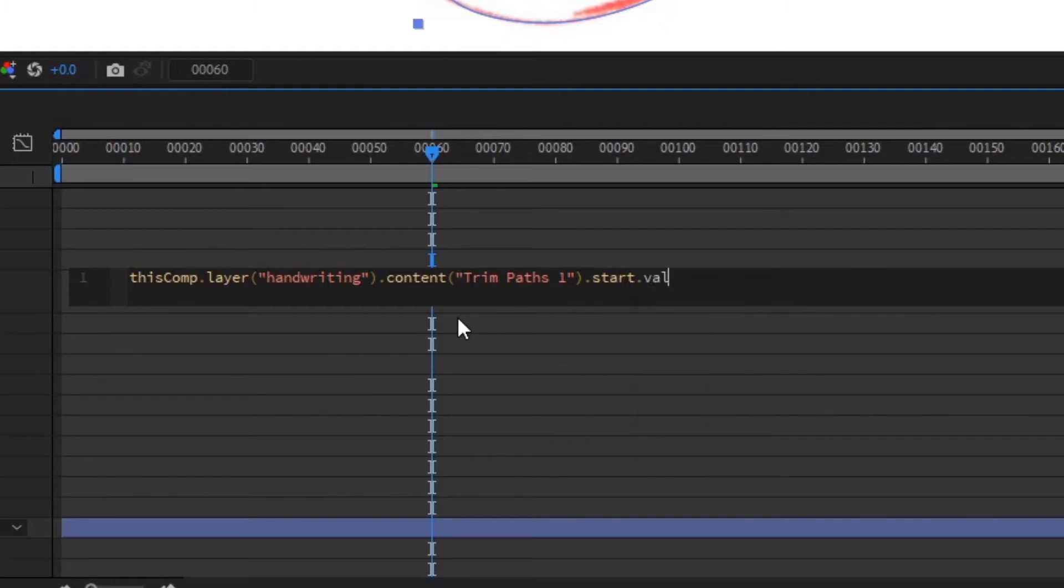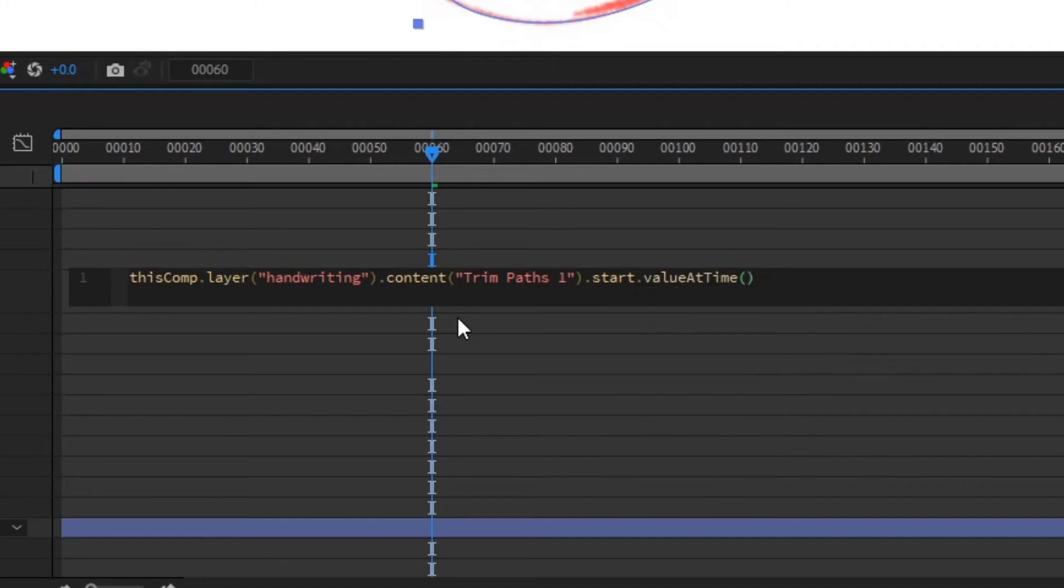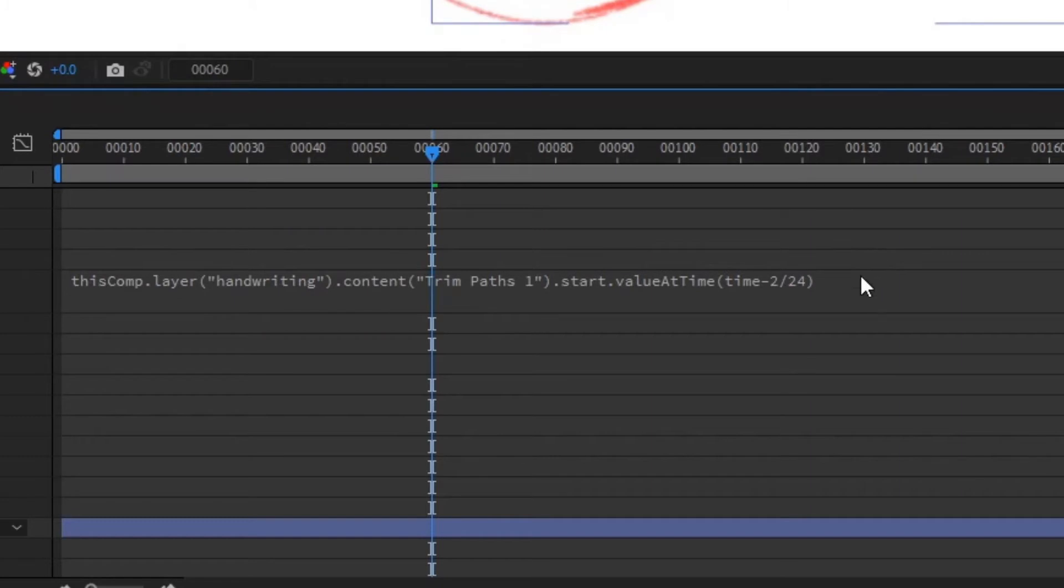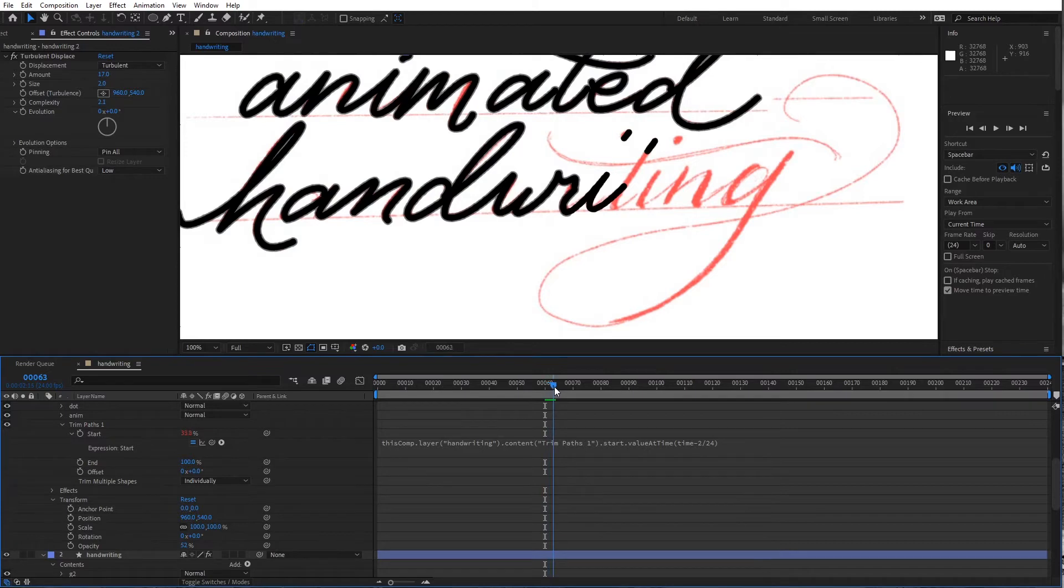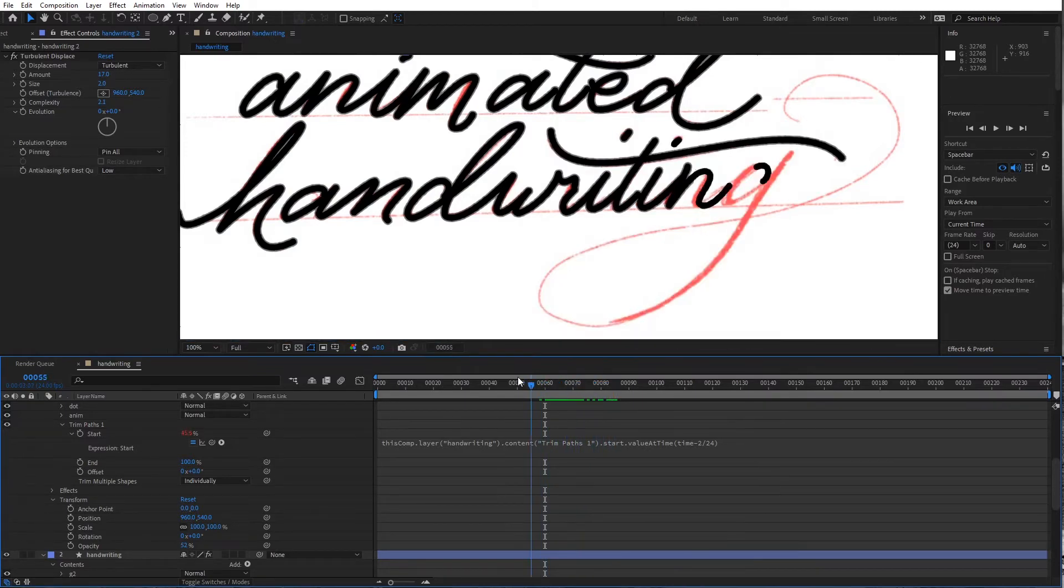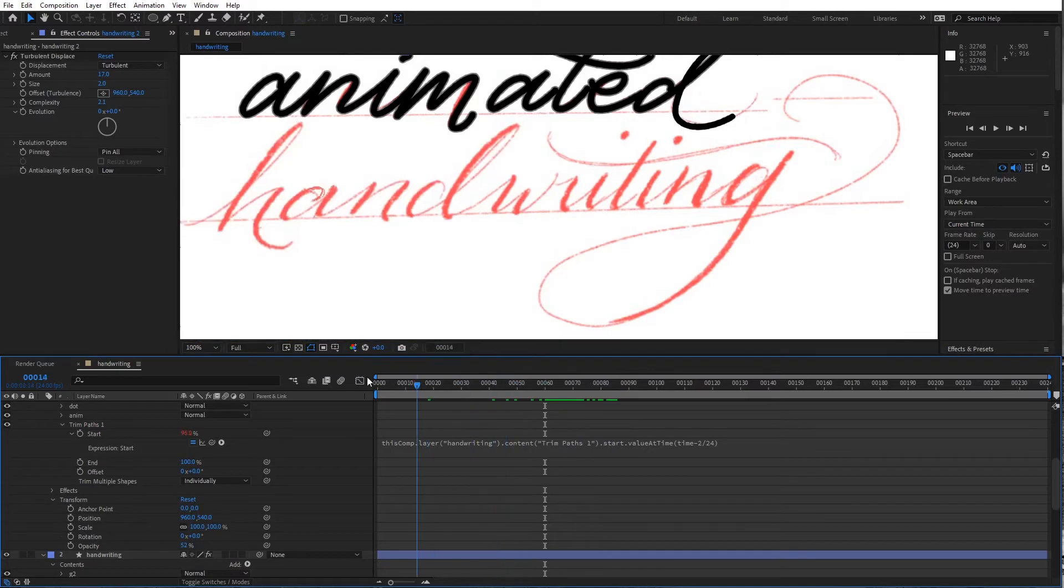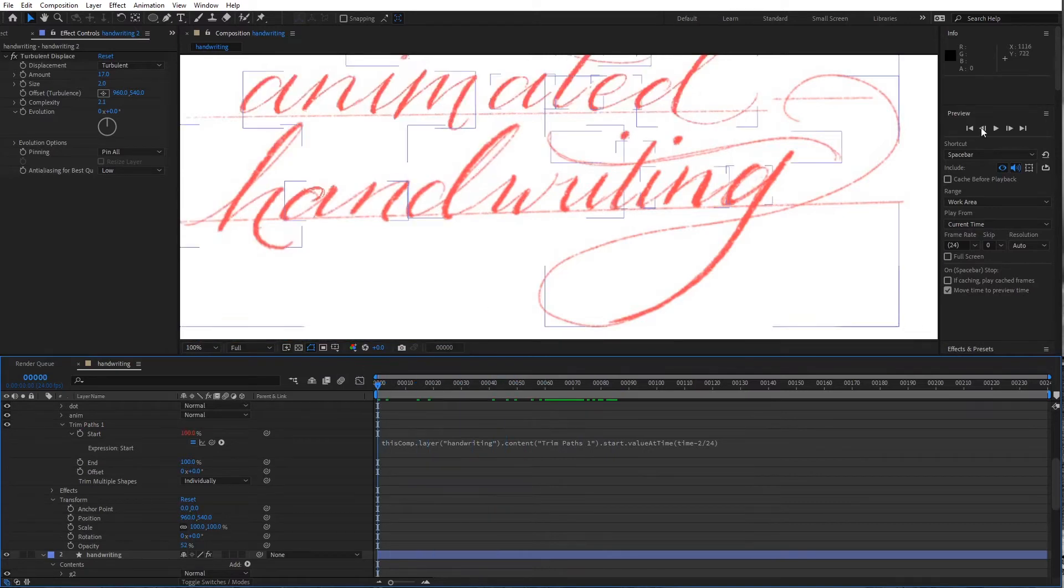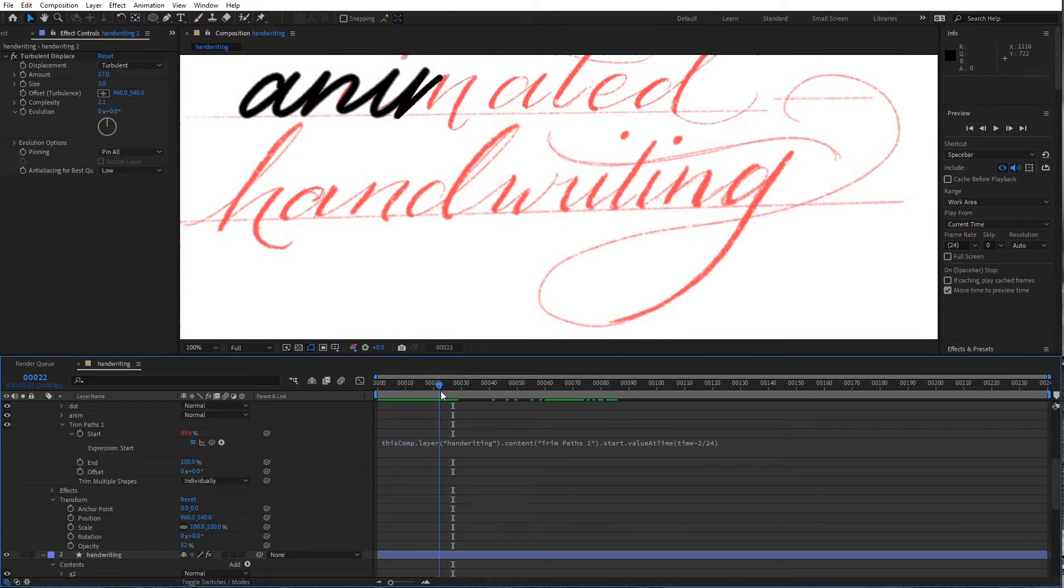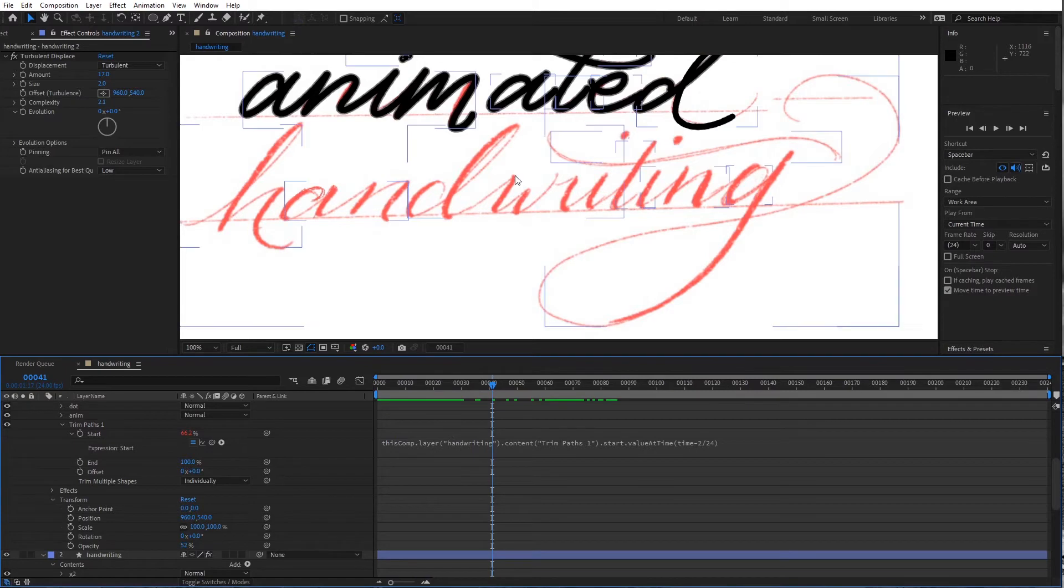So that would be lowercase value capital A T capital T time, parenthesis time minus this is 24 frames per second here. So I'm going to try two frames divided by 24 seconds. And what you're going to see here is that it's going to run a little bit behind the timing of the first layer. That's all. And that's going to create like our little ink bleed as the ink soaks into the paper a little bit. This will make a little more sense when we add a couple more effects. But that looks good.